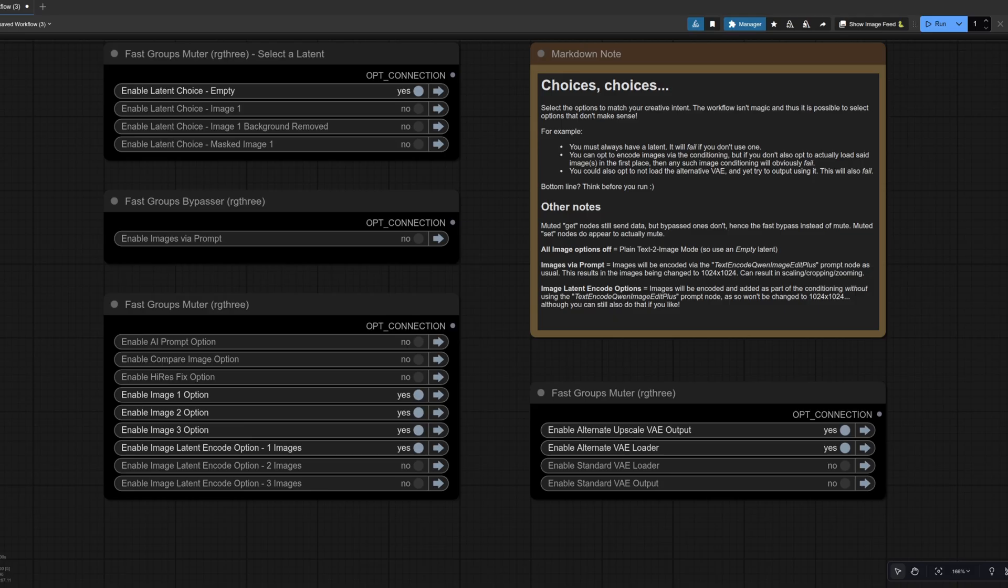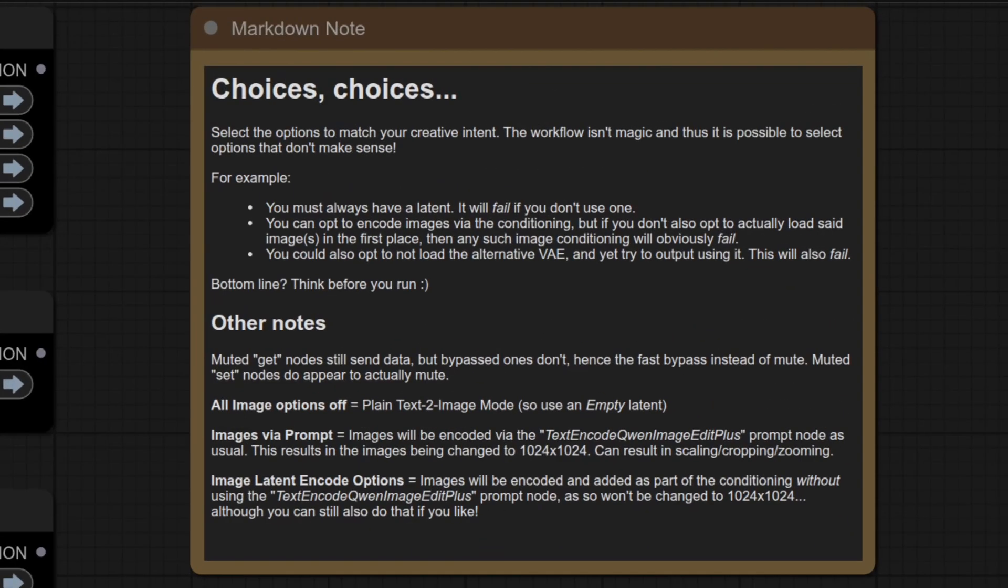For the various options, I've split things out a bit because, well, some things prefer to be bypassed rather than muted. Plus, there are now so many options, I figured I'd give them their own little controls. There's a very important note there worth reading and paying attention to because even though it's Halloween, the workflow is still only a workflow and it can't do any magic.